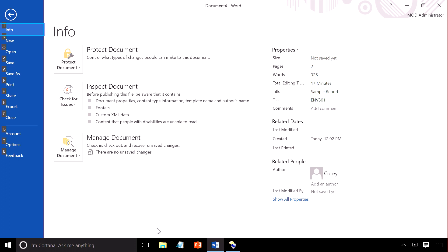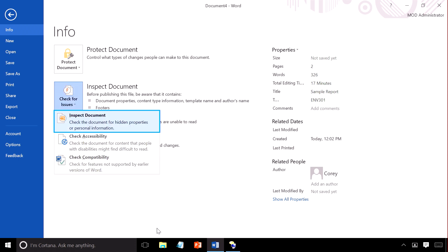Narrator: Selected, info tab item. I tab. Narrator: Protect document, collapsed, menu item. I hit tab. Narrator: Check for issues, collapsed. I hit space. Narrator: Inspect document. I arrow down. Narrator: Check accessibility, menu item. Check the document for content that people with disabilities might find difficult to read.